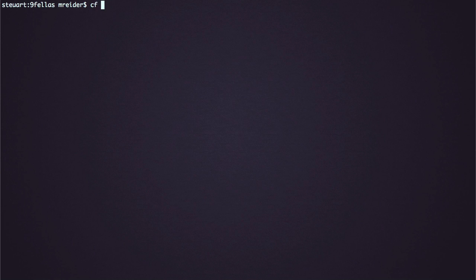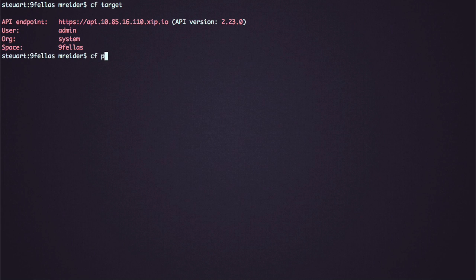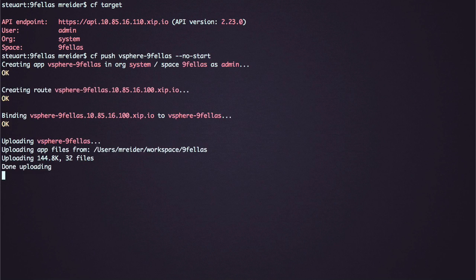By using the CF target command, you can see that I'm targeting the vSphere installation of Cloud Foundry. First, I'll push my application without starting it, which gives me a chance to find and bind the Redis database.